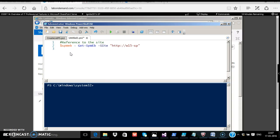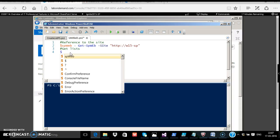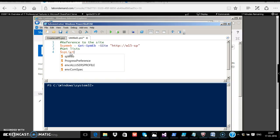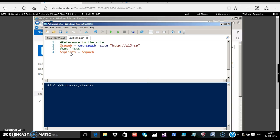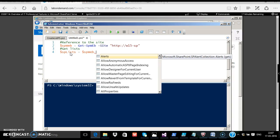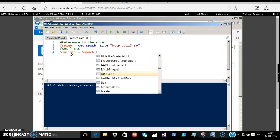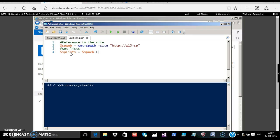Next step is to get the list for all the lists. We will store that in $splist equals $spweb dot. If you put a dot, if you observe, PowerShell is so easy, it makes our life so much easier. You get all the properties. Put an L and you get all the lists. You press tab or enter and you're done. Next we'll see how to add a list.